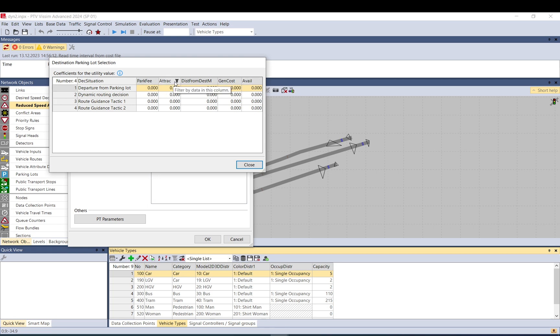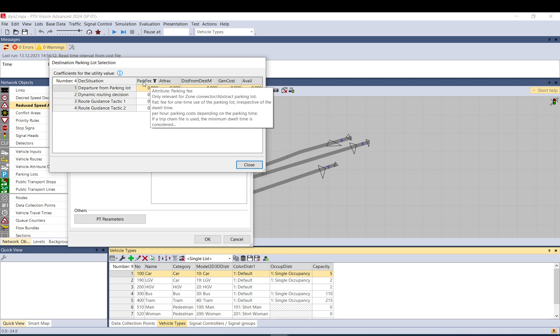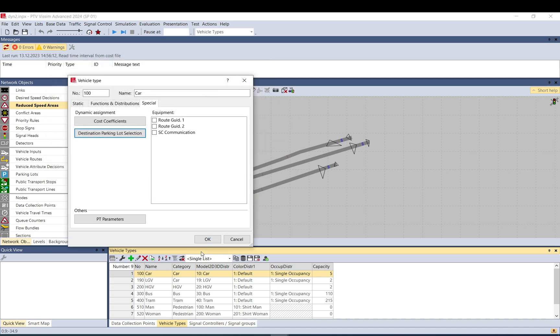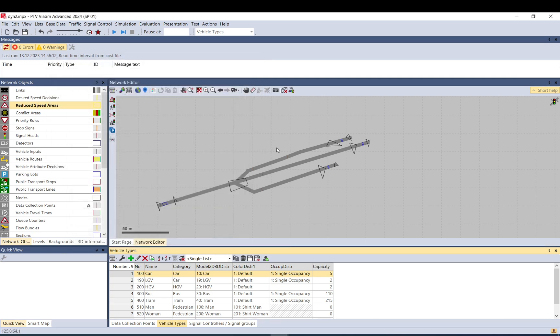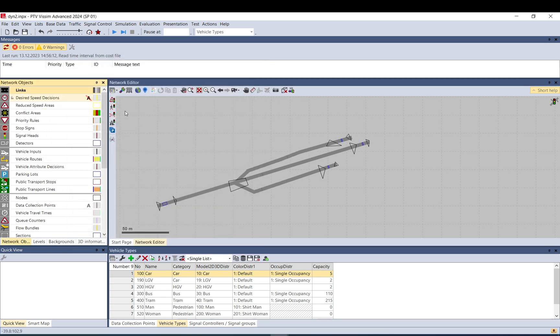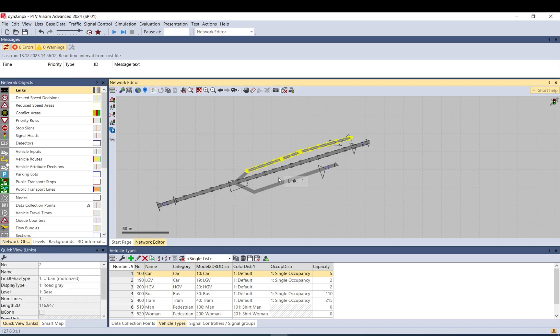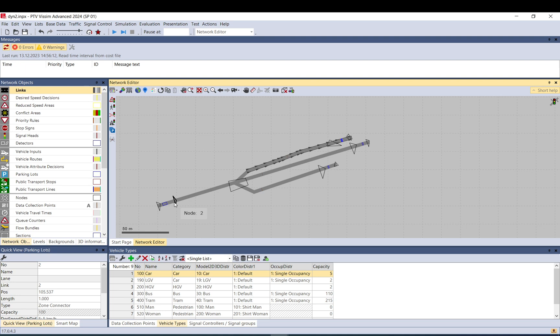Parking fee, attraction, distance from destination, generalized cost, availability, attraction and parking fee are quite self-explanatory. But the distance from destination, if you use a coefficient here, the distance is not a distance of the shortest path, it is the distance as a shortest line, so a straight line.